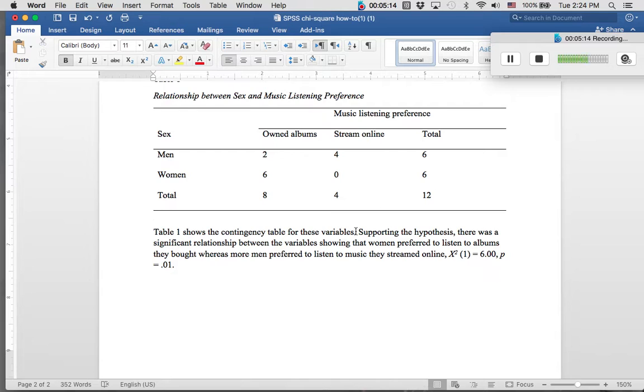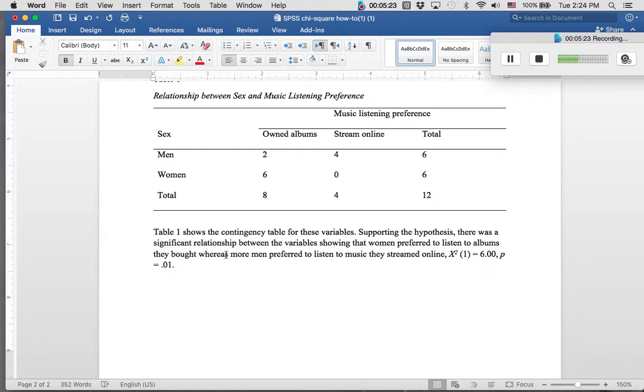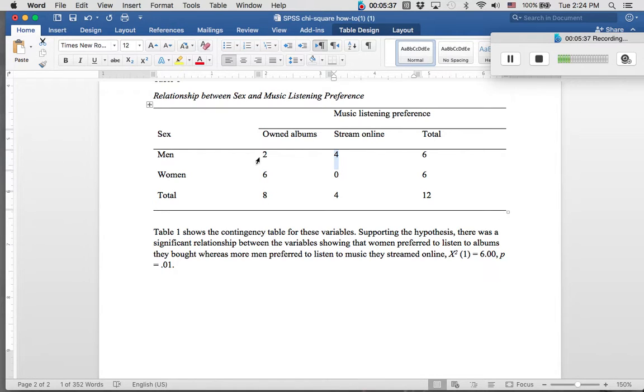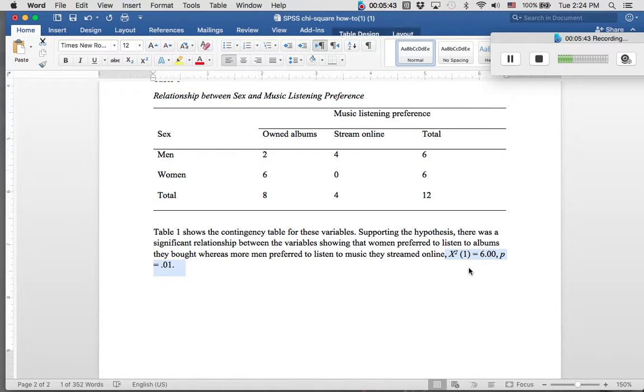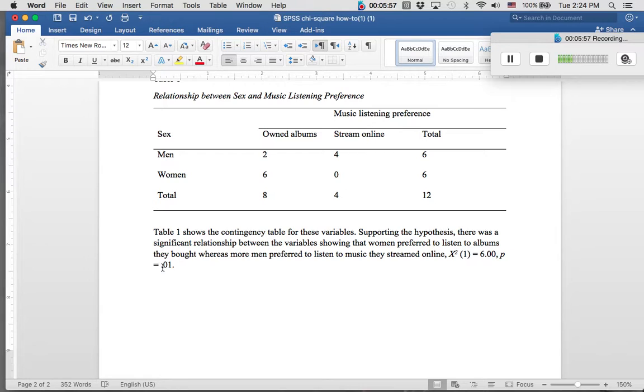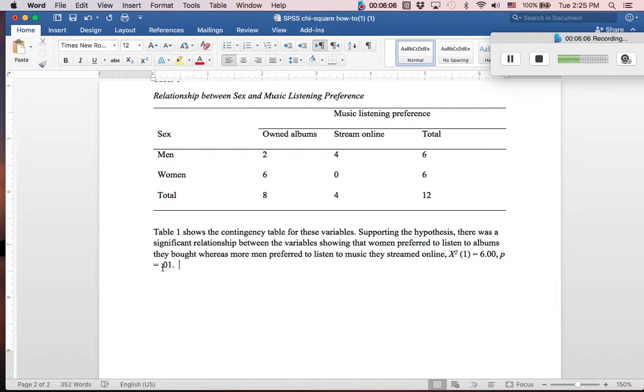You supported your hypothesis from the direction of the table that there was a significant relationship between variables showing that women preferred to listen to albums they owned, whereas men preferred to stream them. Women owned six compared to zero, and men preferred to listen to albums that they're streaming online, four to two. We want to also notate what we created above, which was our chi-squared equation. We always want to put our equations in because it gives an idea of what this chi-squared value is as well as what your p-value is. It's different than the correlations write-up, but you're still putting in the same information. We just don't require a mean or standard deviation because those values aren't really useful to us because they're categorical.